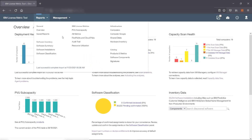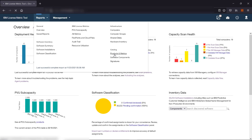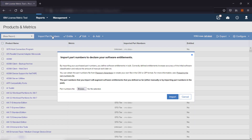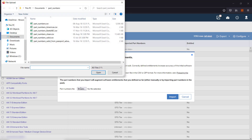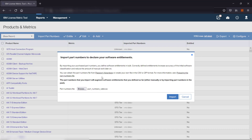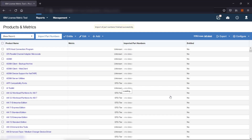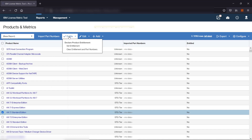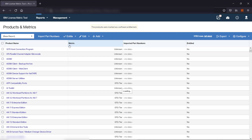Both actions are performed on the Products and Metrics report. To import part numbers, simply click Import Part Numbers, select the CSV file, and click Import. To manually declare that you are entitled for a particular product, select the product, hover over Entitle, and click Set Entitlement.